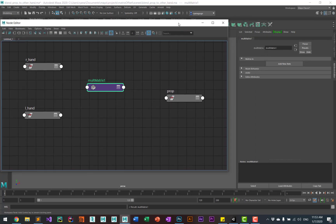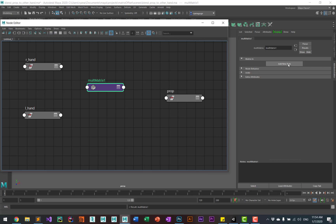You then want to go to the attribute editor and on the matrix in, you need to add one or two new items.